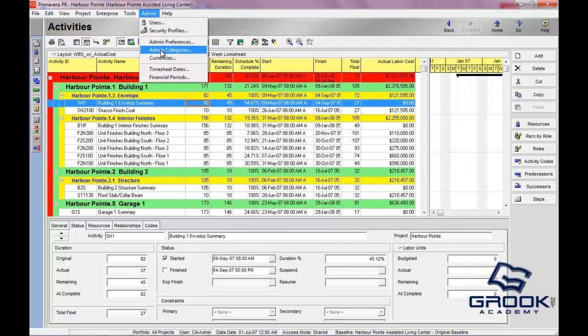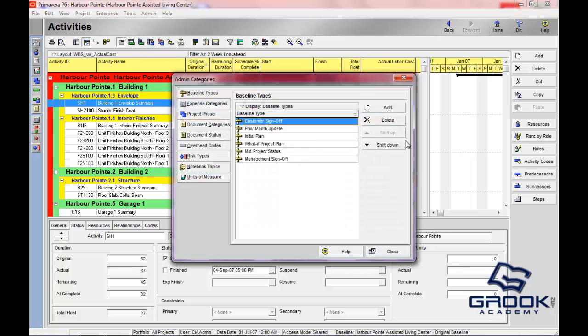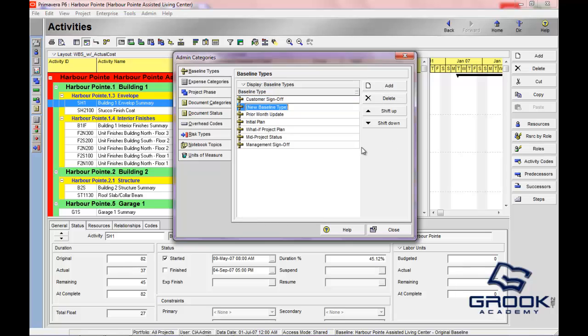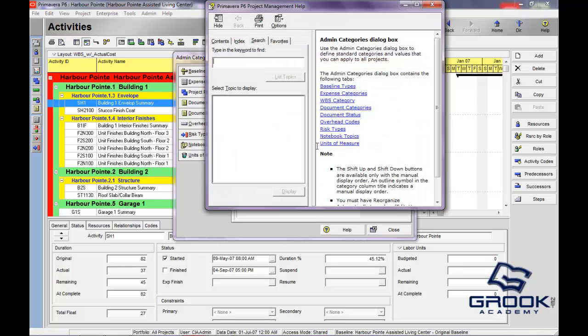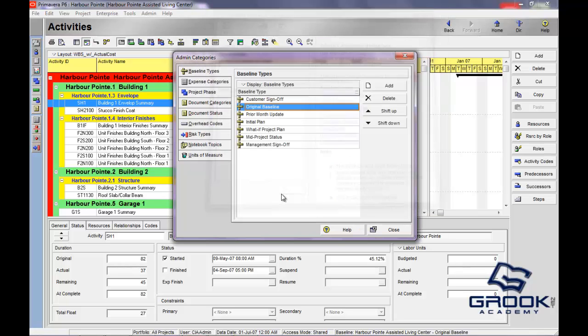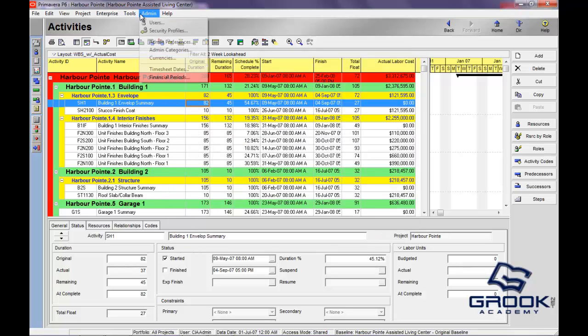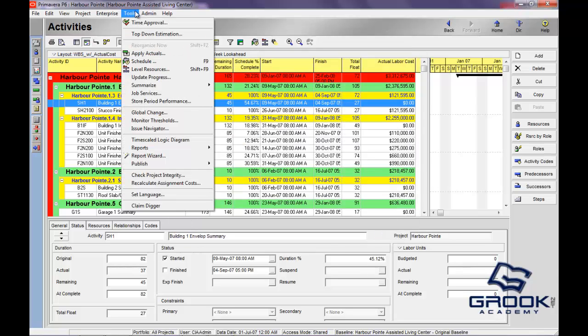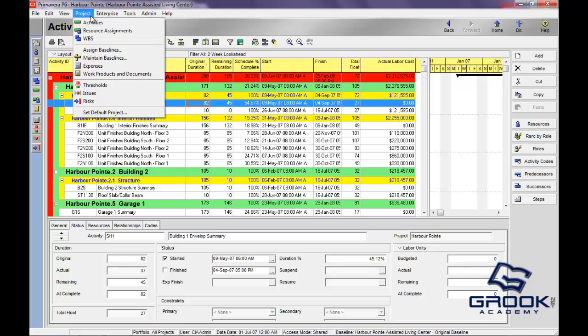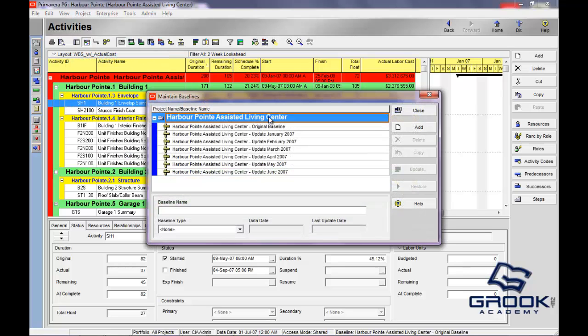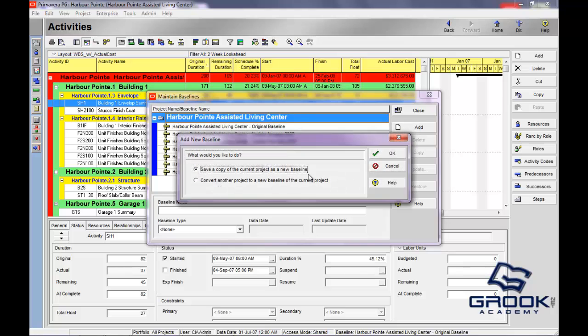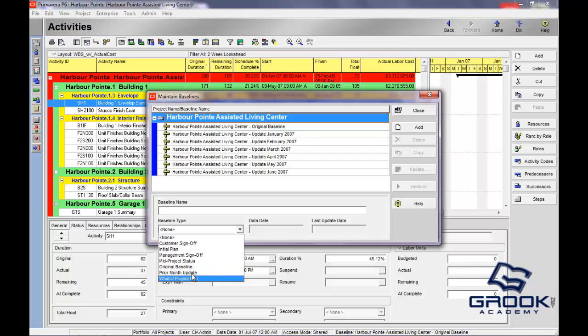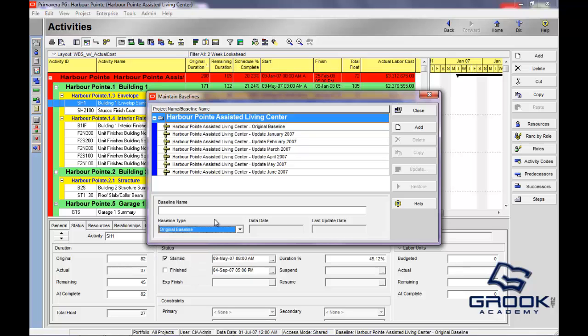The second thing that we're going to discuss is admin categories. This is where you really start to get the customization in Primavera. Here you're able to determine baseline types. We could create a brand new one that was original baseline. So now when you go to add a baseline to a project, you can go to manage baselines, and now that option would be there. When you added one, you would have the option of choosing a type, and baseline type would be here, and now you'll see original baseline.